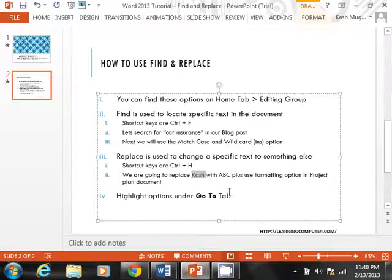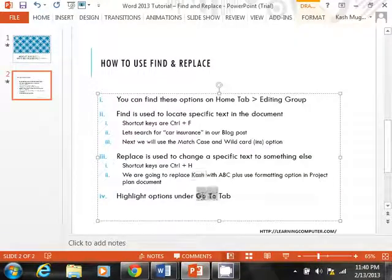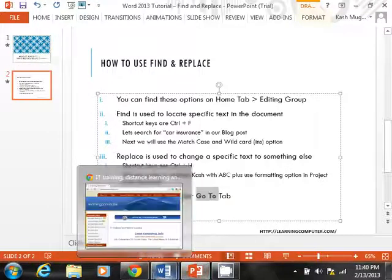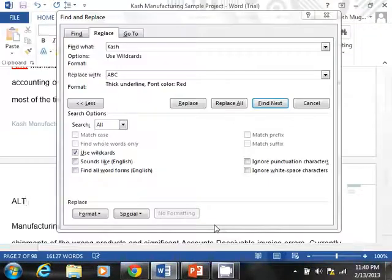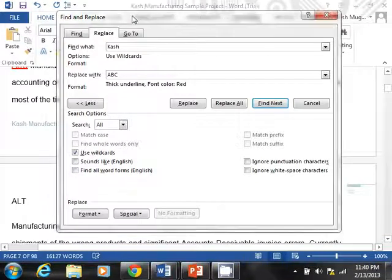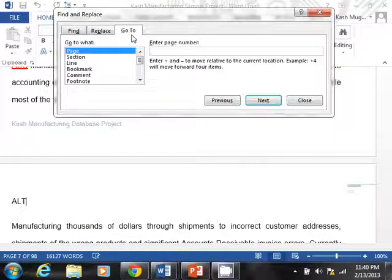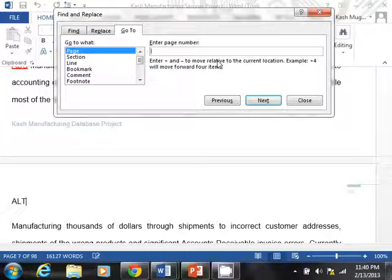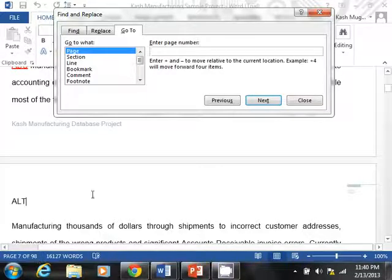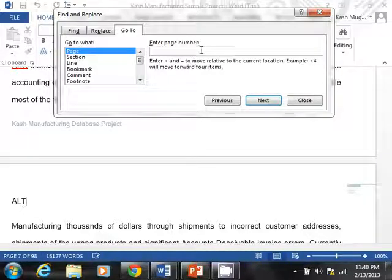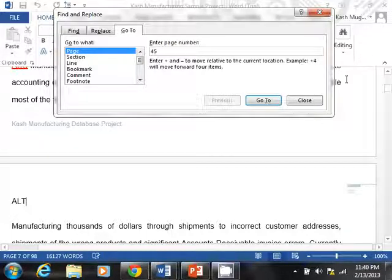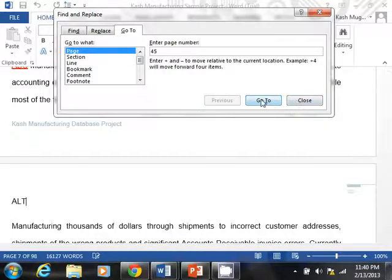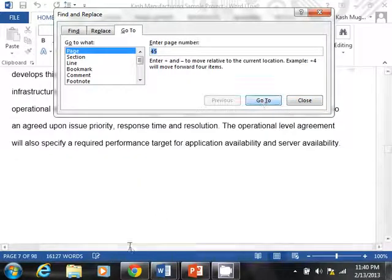The last thing I want to mention is our go to tab. Not many people use it. Maybe some people don't even realize it's there, but it is right there, right next to the replace. How can this be useful? Well, like the project plan document we're working on, you can see that it's fairly big. It's only got 98 pages if you look down here. What if I wanted to go to a specific page, maybe 45th page. You can type that in and you can go to that 45th page.